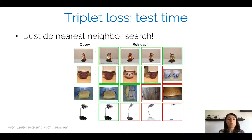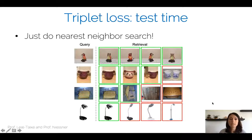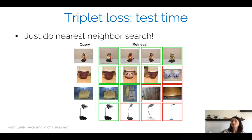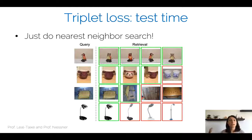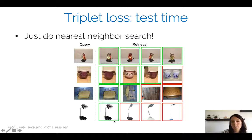At test time, we do nearest neighbor search. Given a query image, we compute embeddings for all database images and retrieve the top-k images with embeddings closest to the query. A network trained with the triplet loss retrieves results reasonably well — for example, owls and cups are mostly retrieved correctly, though sometimes different types of lamps may also appear among results.